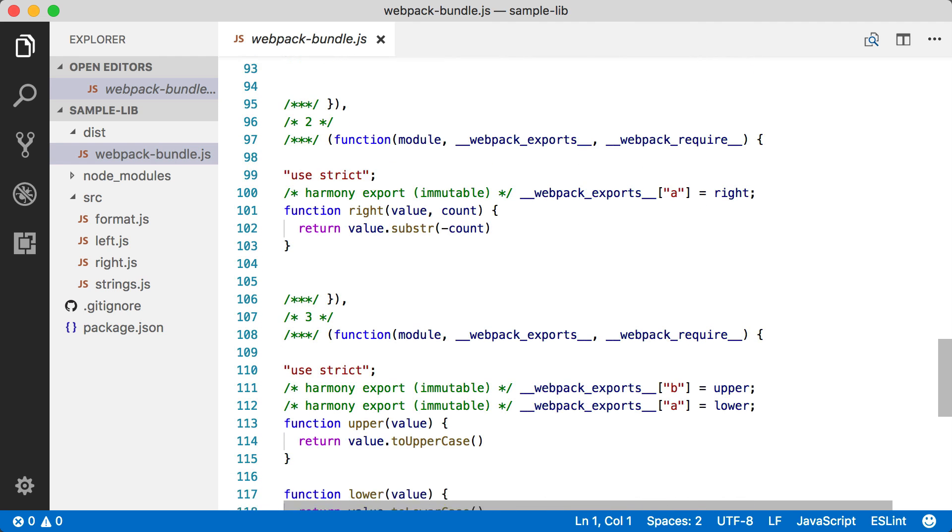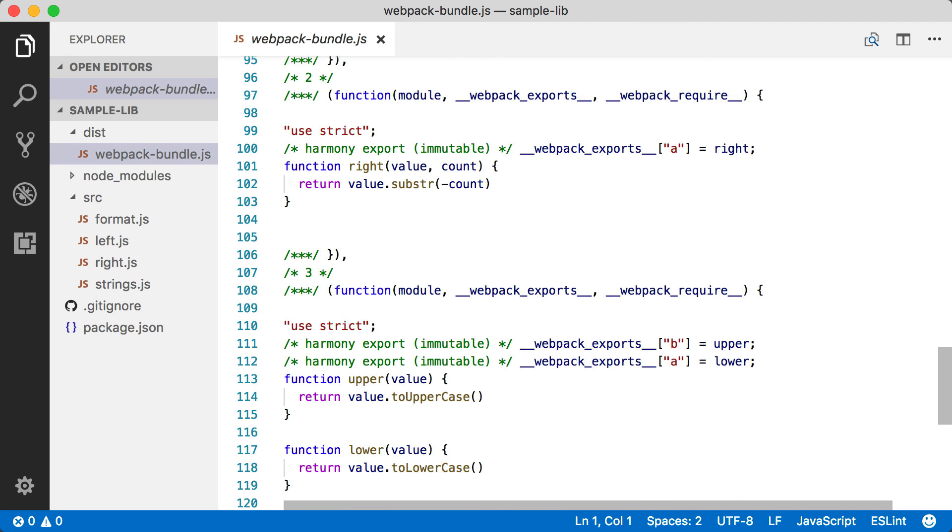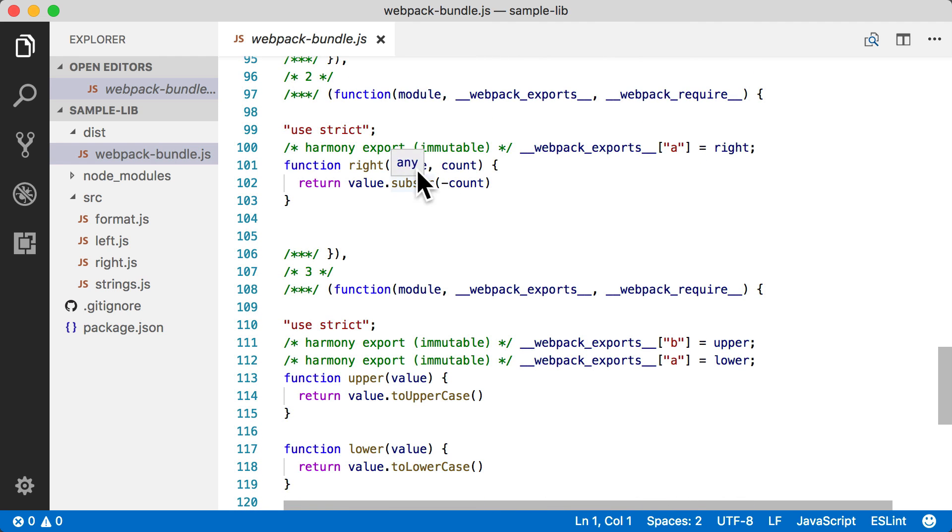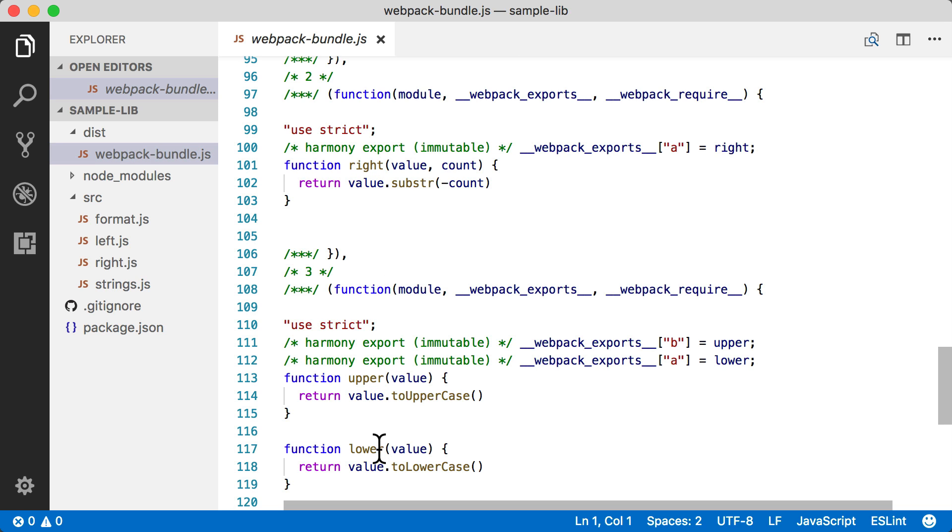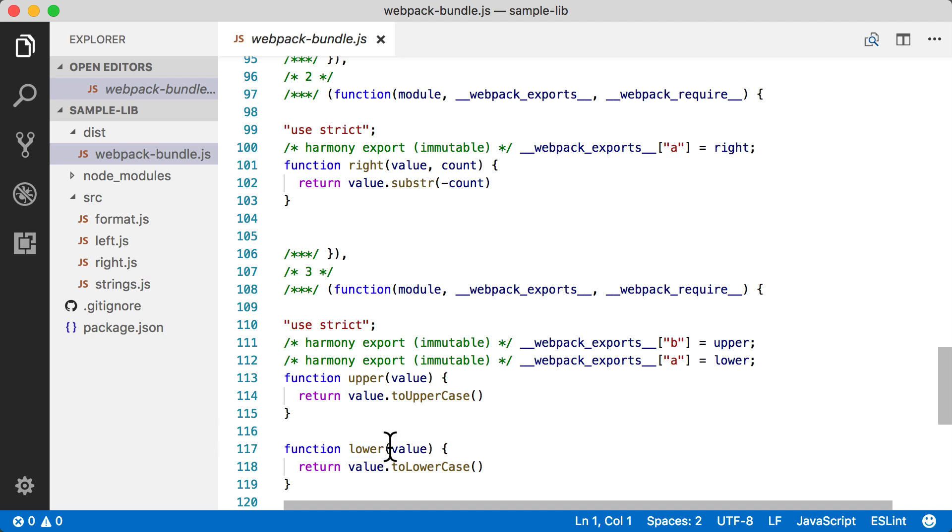But if we dig a little bit deeper, we do see our source code is actually in here. There's our right function and our upper and lower function. So we've got our source code in here, but now we need to take a look at this in a little more detail at this Webpack bundle.